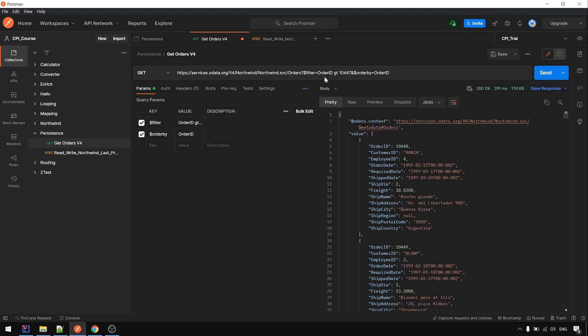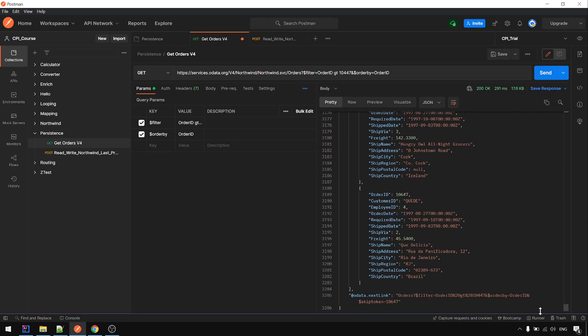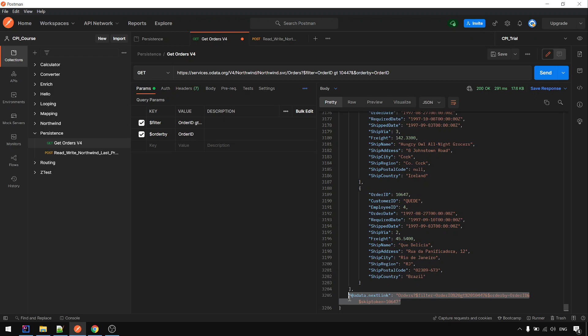So for example, 10447, the next one is 10448. In this example, we are not using the OData next link. In actual case, if it's OData, we should use this. But for now, we want to explore the uses of local variable.